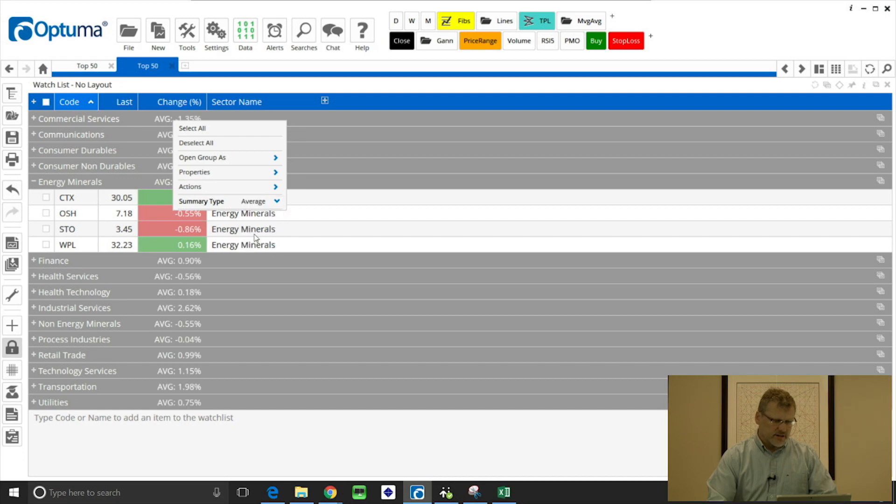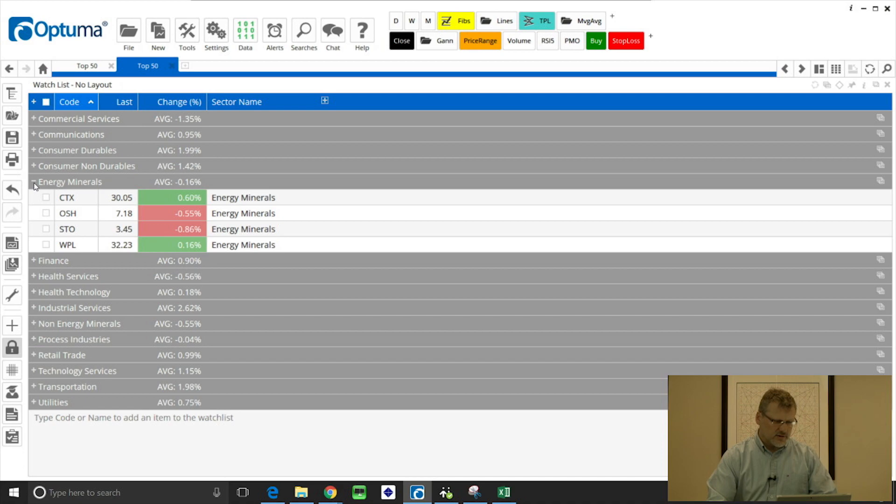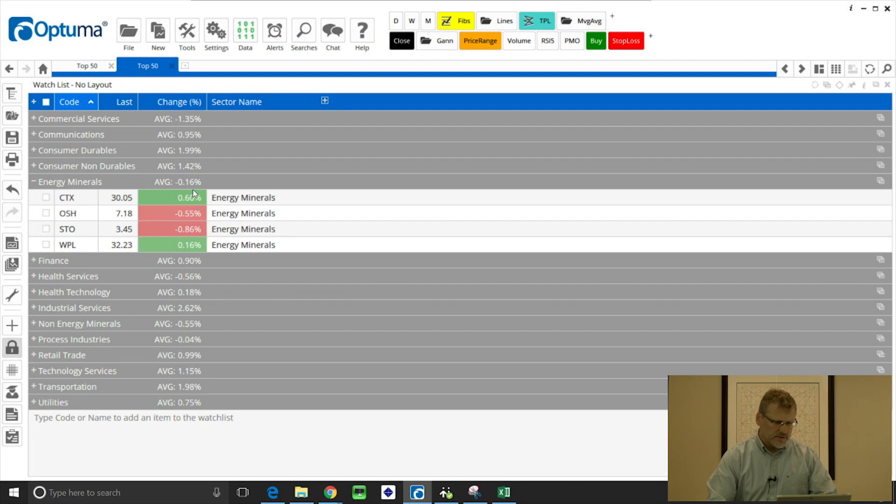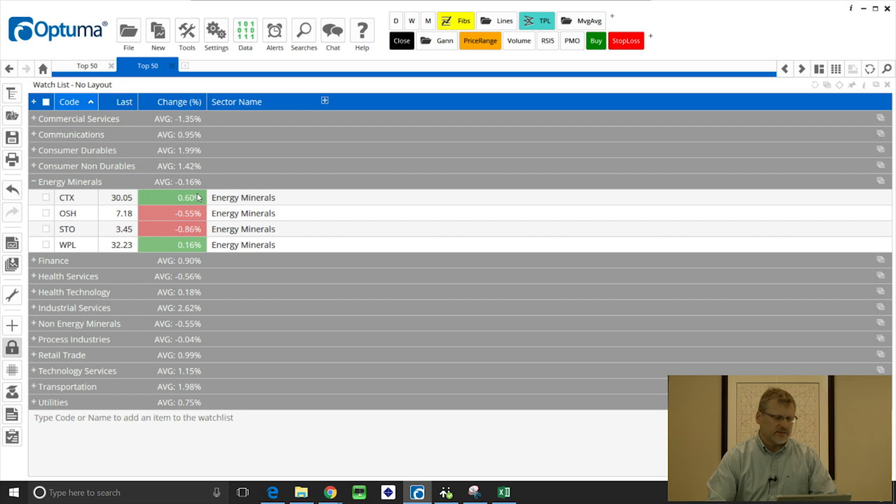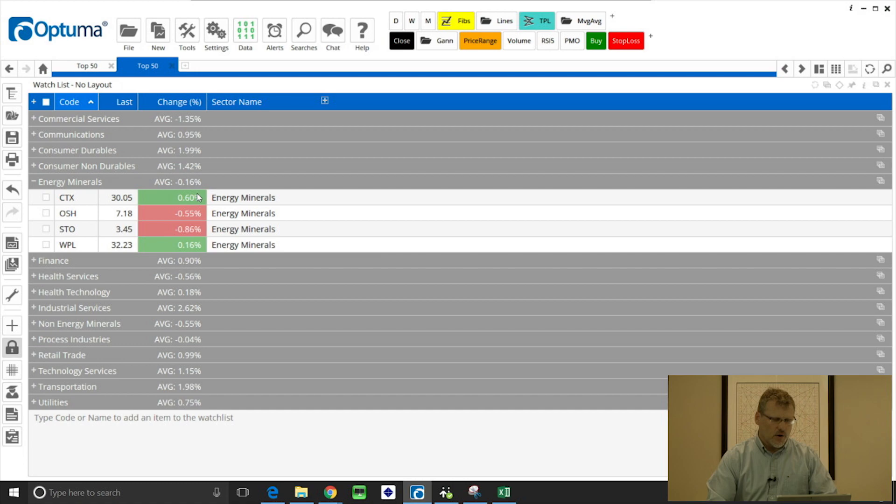And now what that's calculated in that grey bar is the average for those groups. So for energy minerals the average was minus 0.16 percent, which is just the straight average of those four components or members of that group in my watchlist.